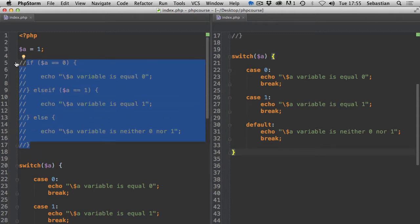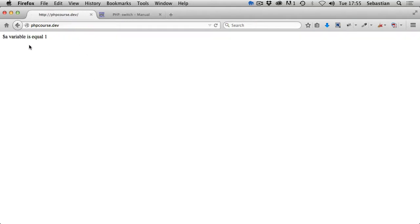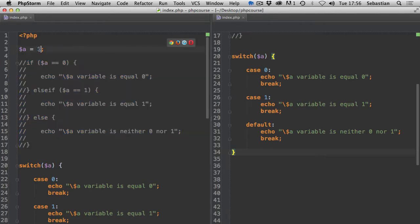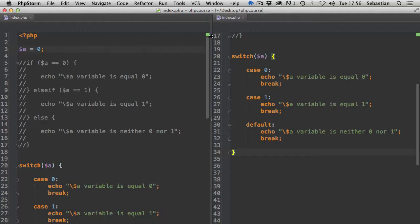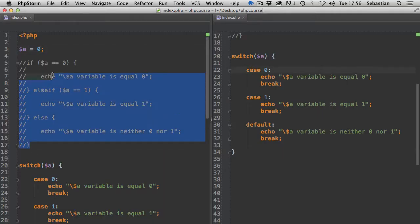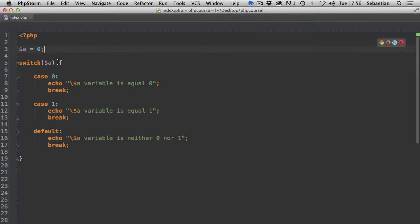If I comment out the if-else statement and preview in a browser, going to our PHP course, the variable is equal one. If we change it to zero and refresh the page, the first case has been matched. We can remove the if statement, leaving just our switch statement.